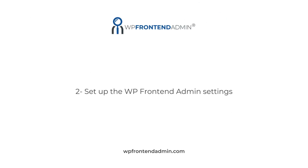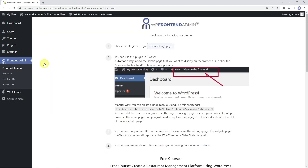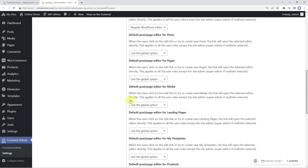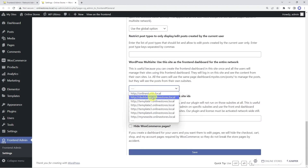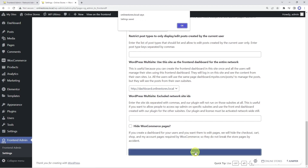Now that we've added our frontend dashboard site, we need to set up some general settings for the WP Frontend Admin plugin. Let's open the general settings. Now let's enable the multi-site features here. We'll disable the WP admin notices when viewing WP admin content on the frontend. Here we need to select the site we have just created as the frontend dashboard site. Finally, let's save the changes.